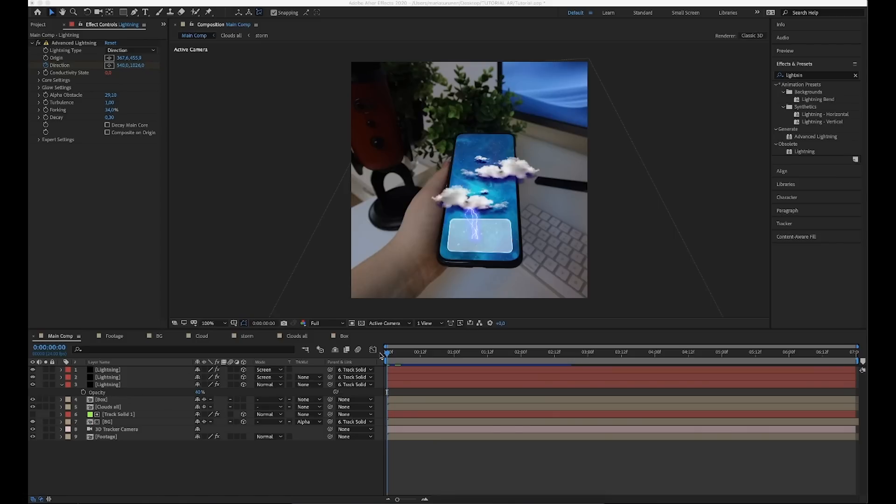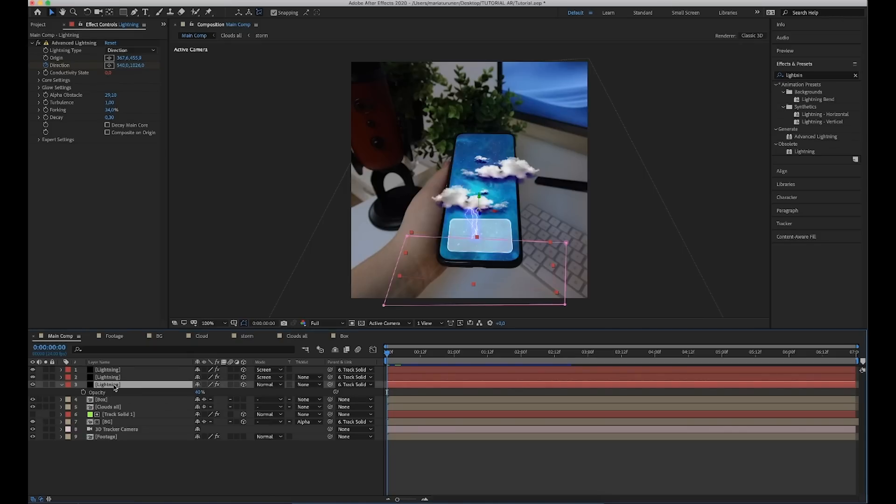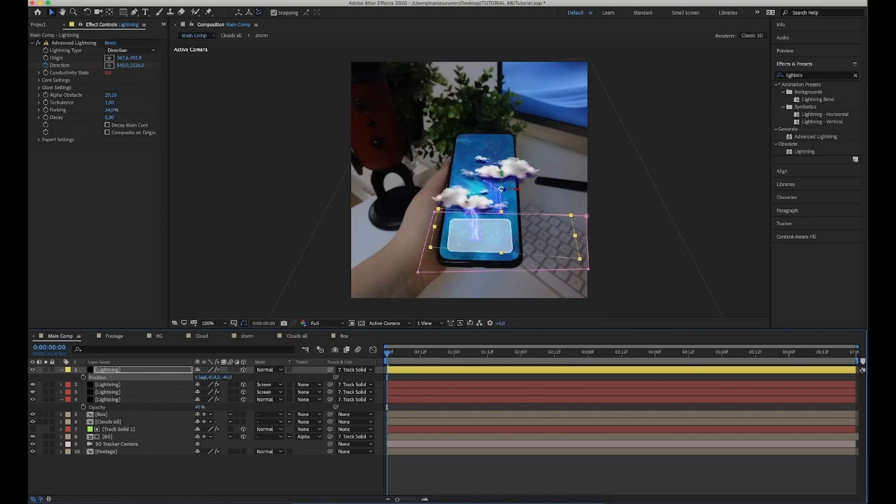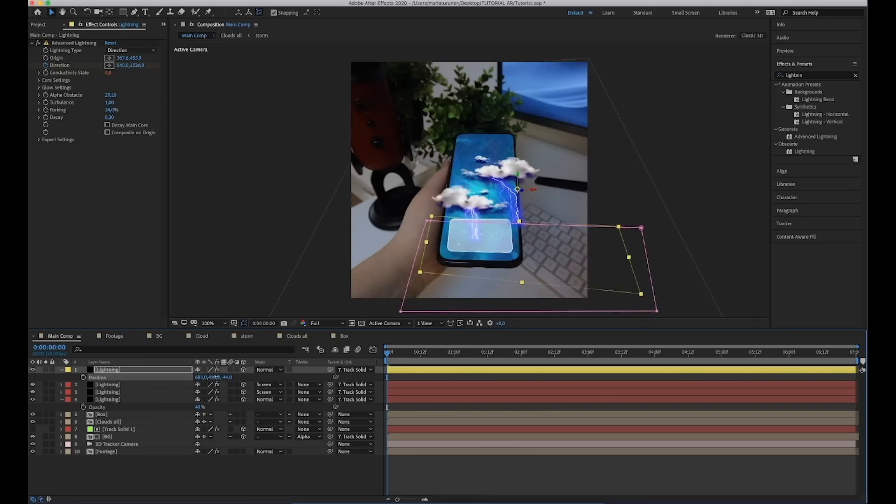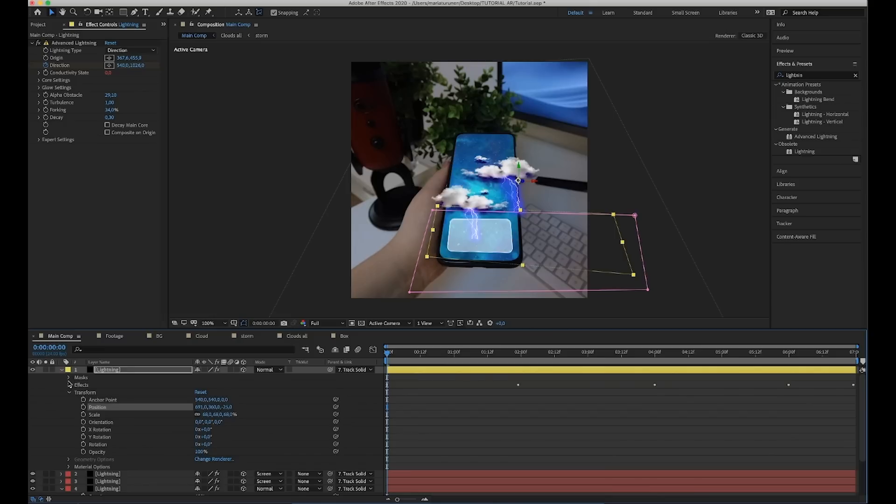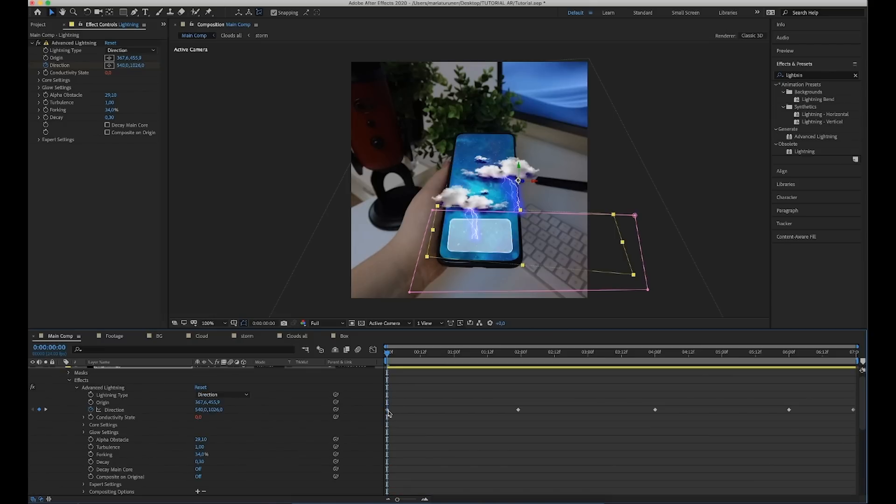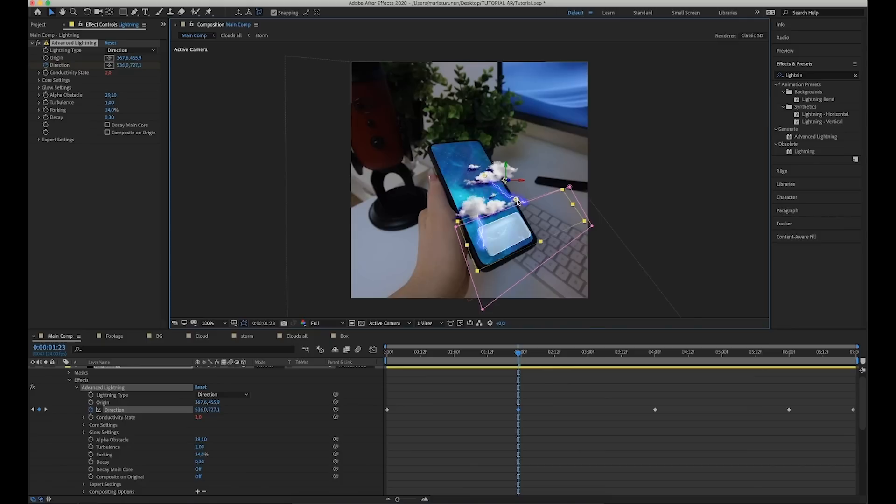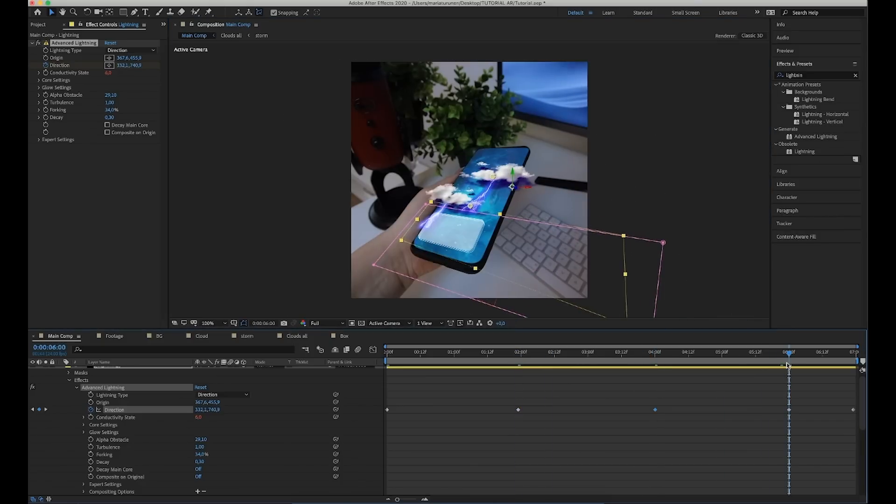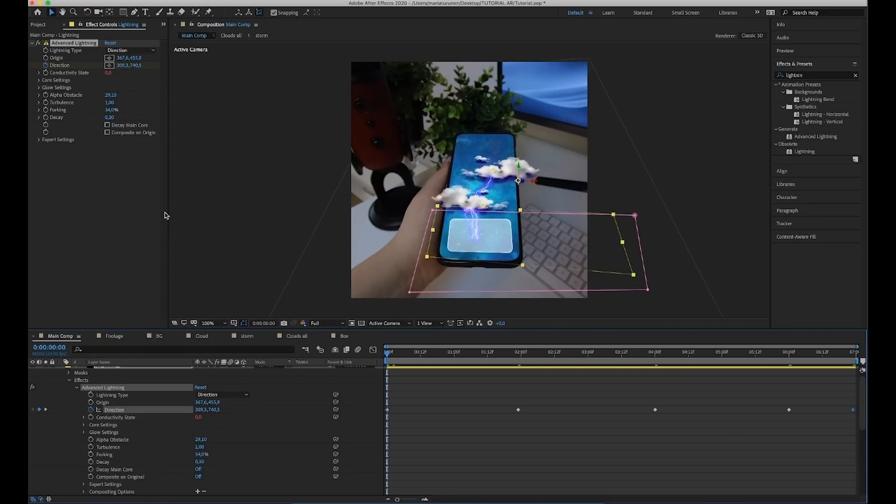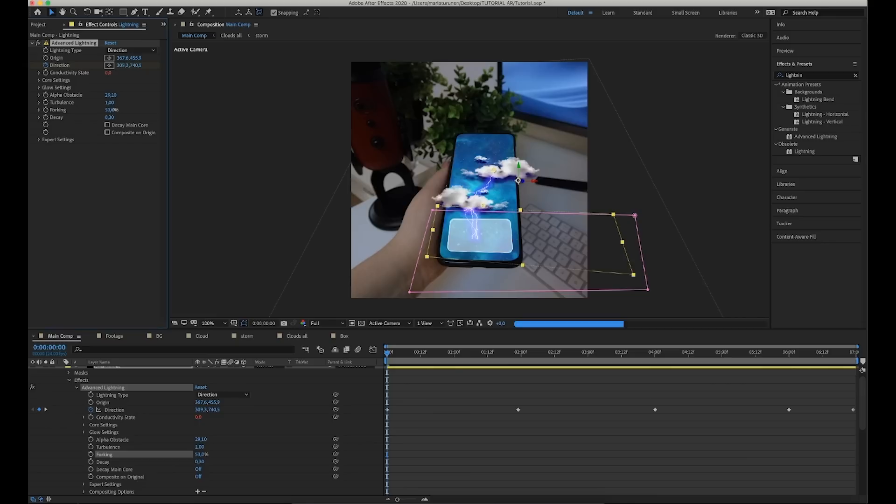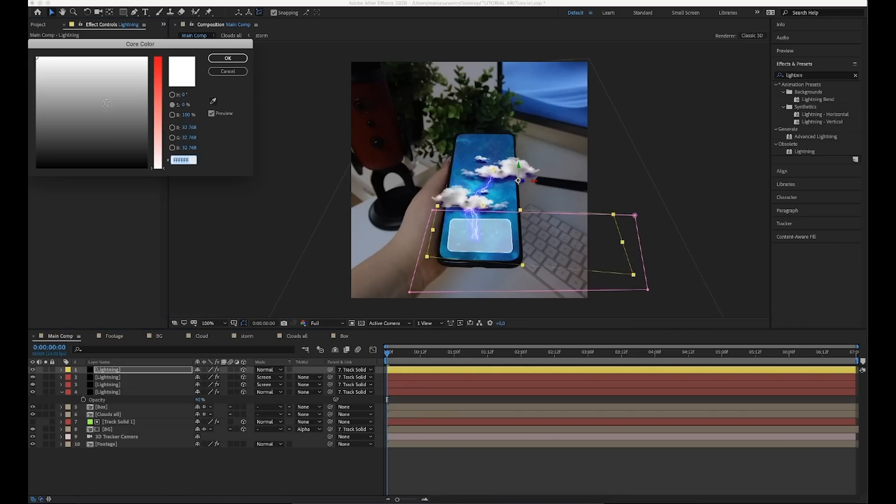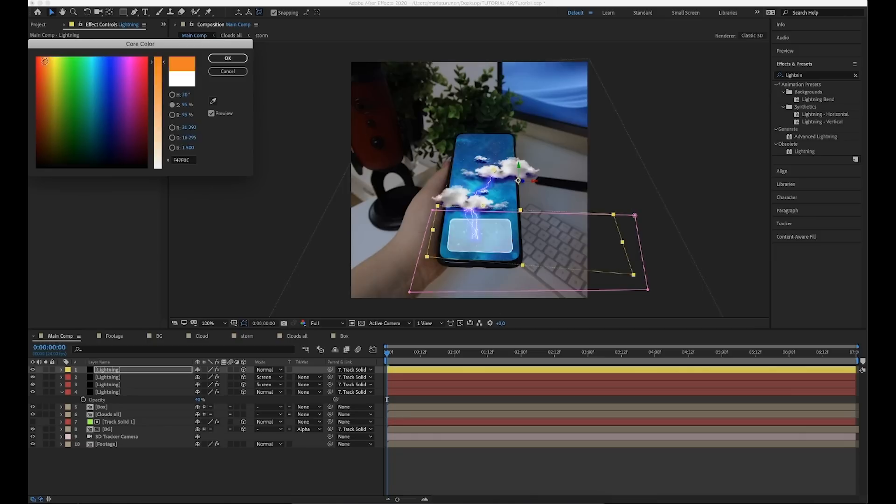So, for the yellow lighting, I'm going to do the glow in a different way because I'm not that huge fan of this lightning's own glow. Duplicate the original lightning layer and bring the opacity back to 100 and change the position. And then, we're going to change the direction keyframes so the path isn't the same what blue lighting has. And increase the forking settings for this one too. Go to core settings and change the color to orange. Then, change the glow settings radius to 1.